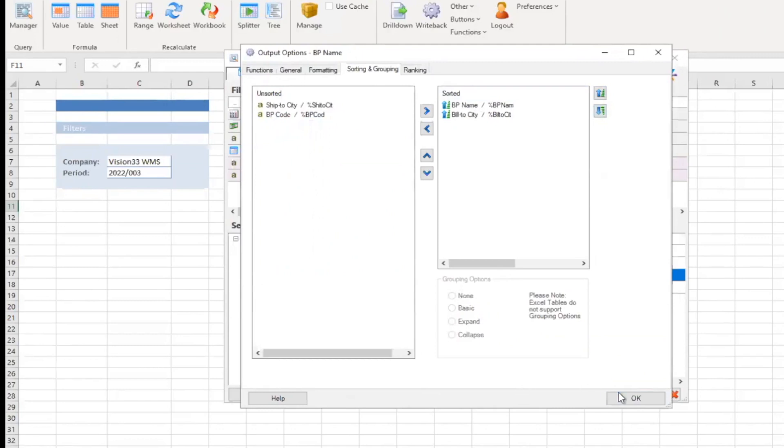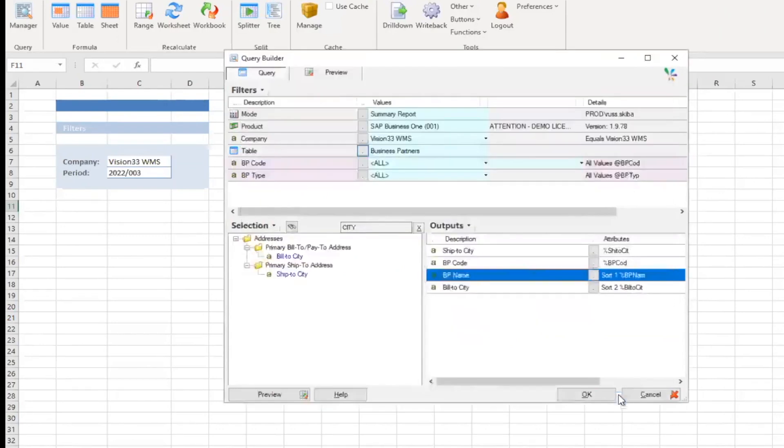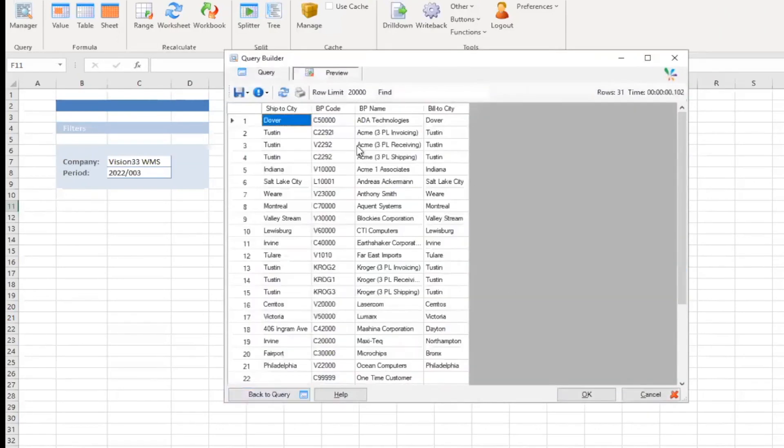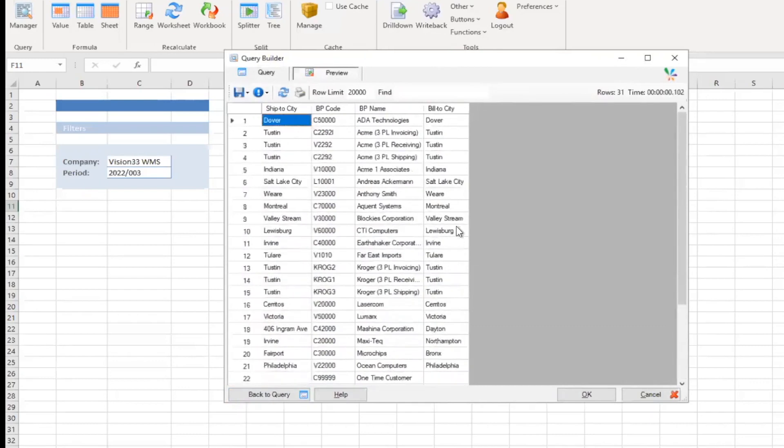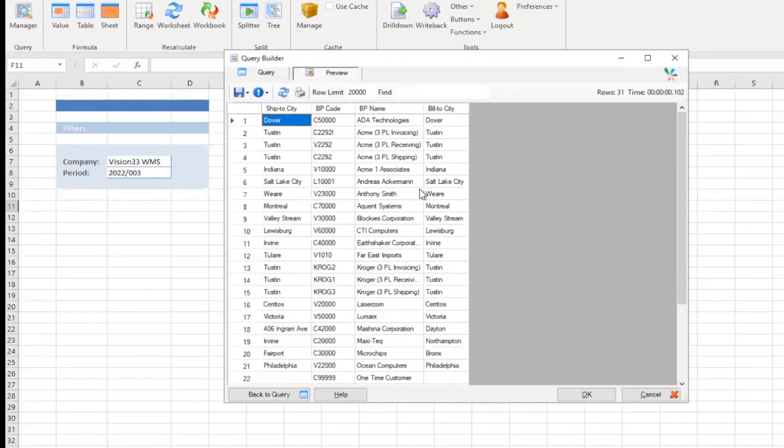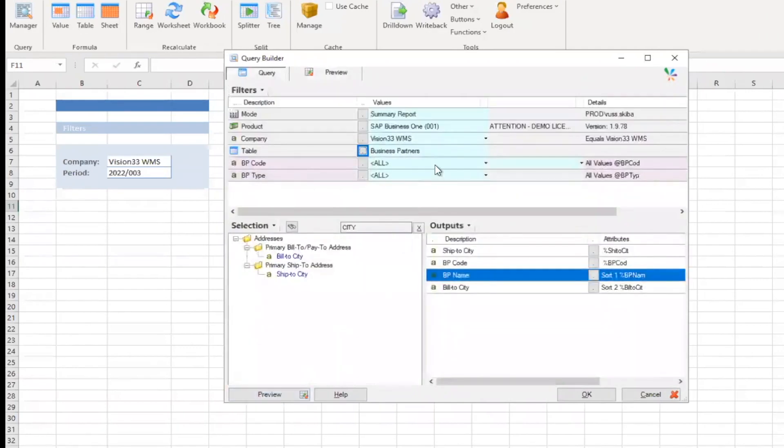So I'll go ahead and click on OK, and we'll take a peek to see how it looks, right? So, again, now I've got an alphabetical list of all my business partners in this database with the ship to cities right next to it. So you can see I got Acme, well, Tustin three times, but that's OK. But again, very quick and easy.